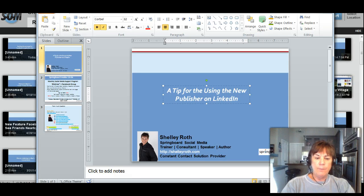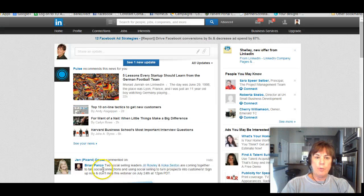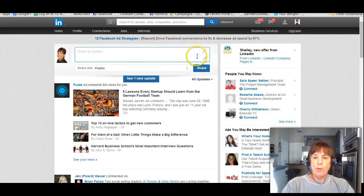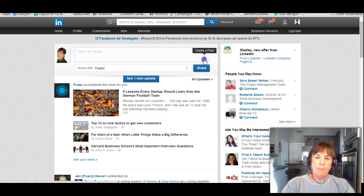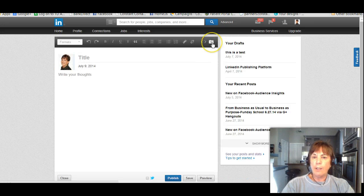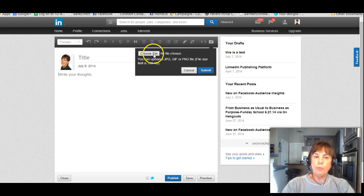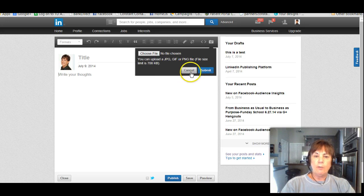I'm on my LinkedIn homepage and you know if you have the publisher by the little pencil. Great news: when you go in to publish you want to make sure that you click on the little image tab, choose a file, and add an image to your publish post. Let's cancel that and here's why.